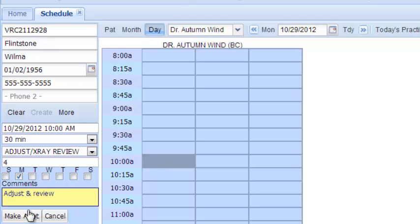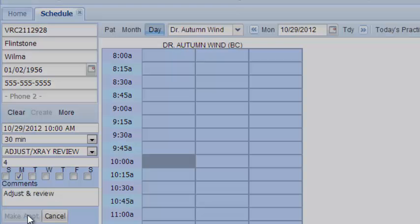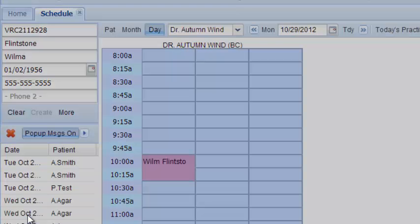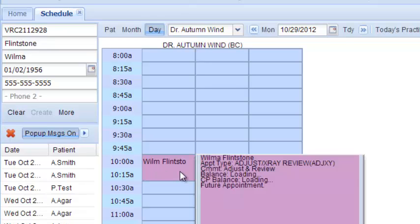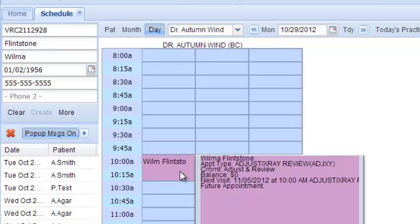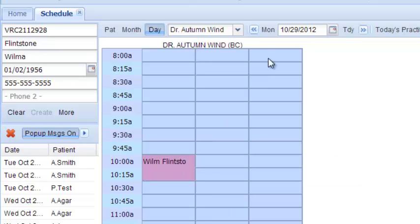Here we're going to type a little comment, and it helps us spell things correctly. There you go, so she's coming in to have an adjustment and review her x-rays. Let's make this appointment, and there we go. Her appointment for this Monday has been scheduled.